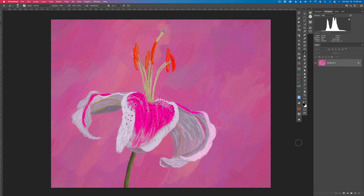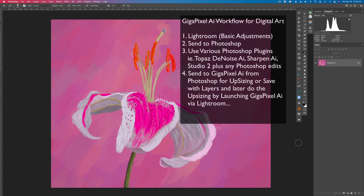Now let me show you how I use Gigapixel AI. A lot of times I want to print out my work — I have a lot of my work hanging in my house, and I like to sell my digital art as well. You need to upsize it to make big prints. Gigapixel AI is really great, and now it has a new model called the Art and CG model, standing for Art and Computer Graphics. It's really great for images that are not photographs — computer graphics, art drawings, or scanned images.